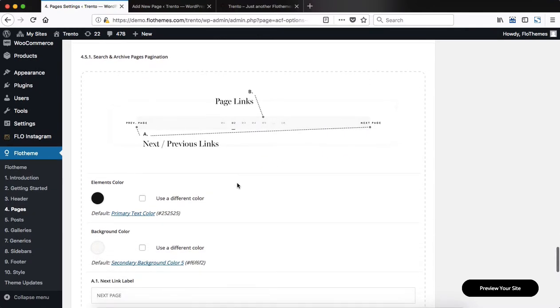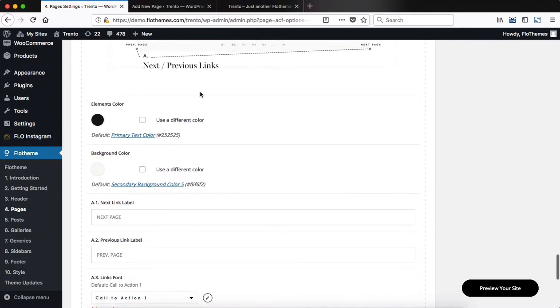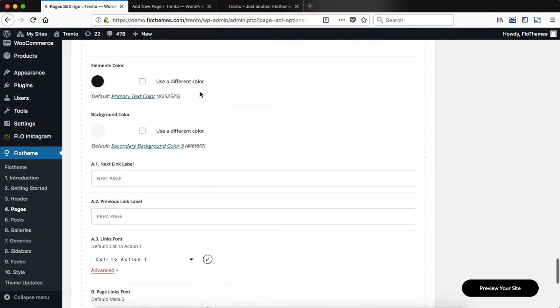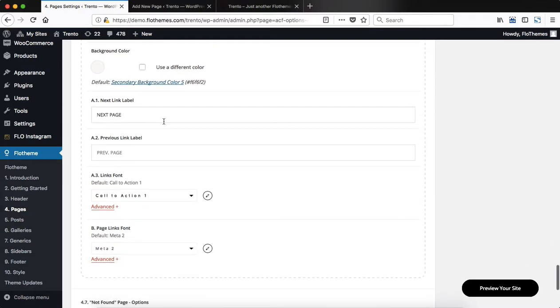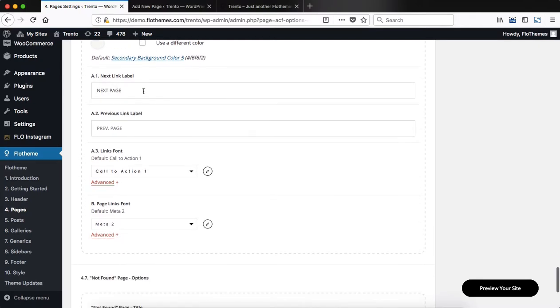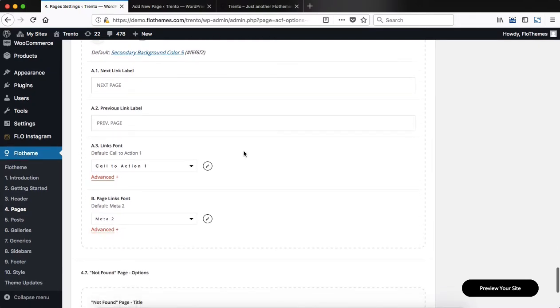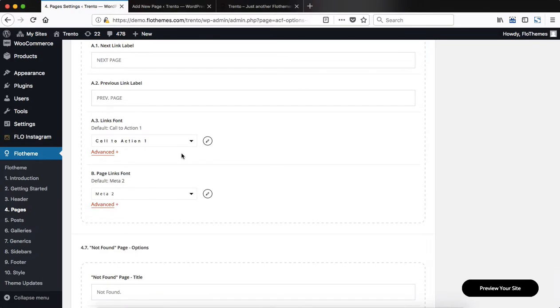As we scroll further down, we have some basic adjustments that you can make within the search and archive pages pagination. So as you scroll down here, we have the option to adjust the elements color, background color, adjust the next and previous page titles, and then adjust some of the font settings as well.